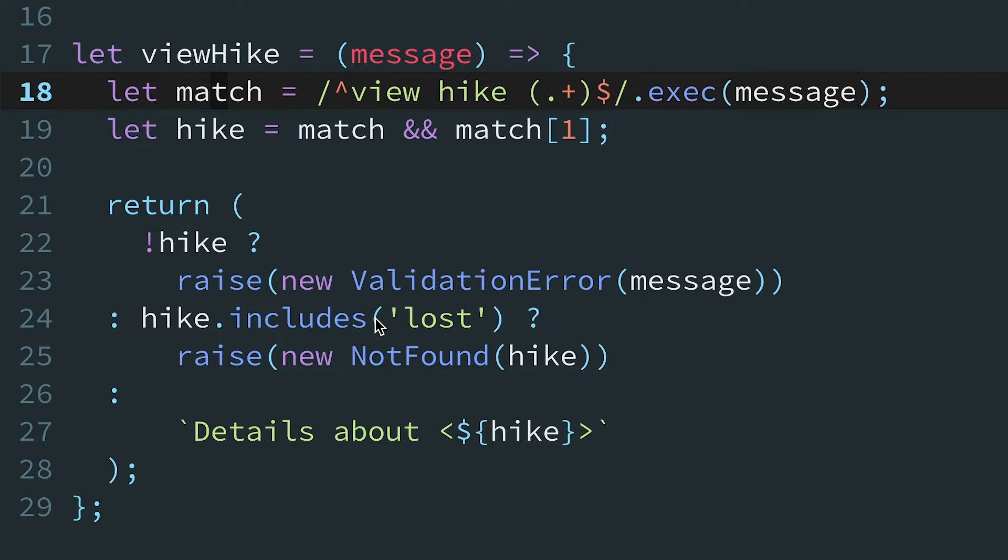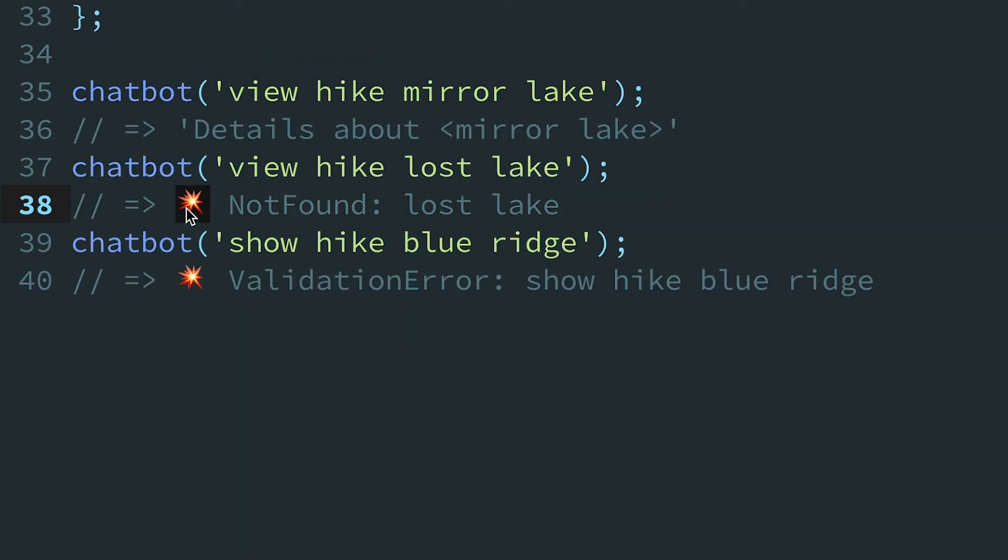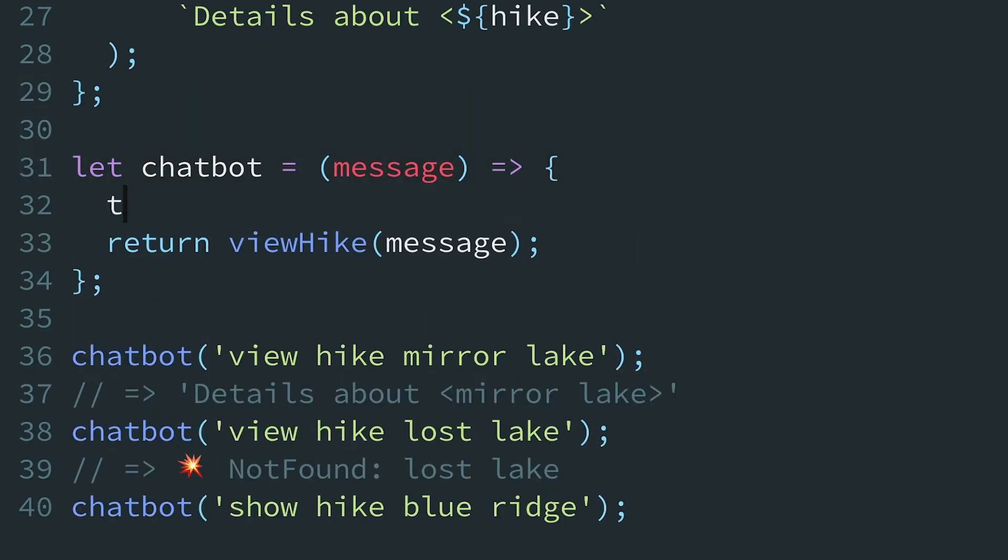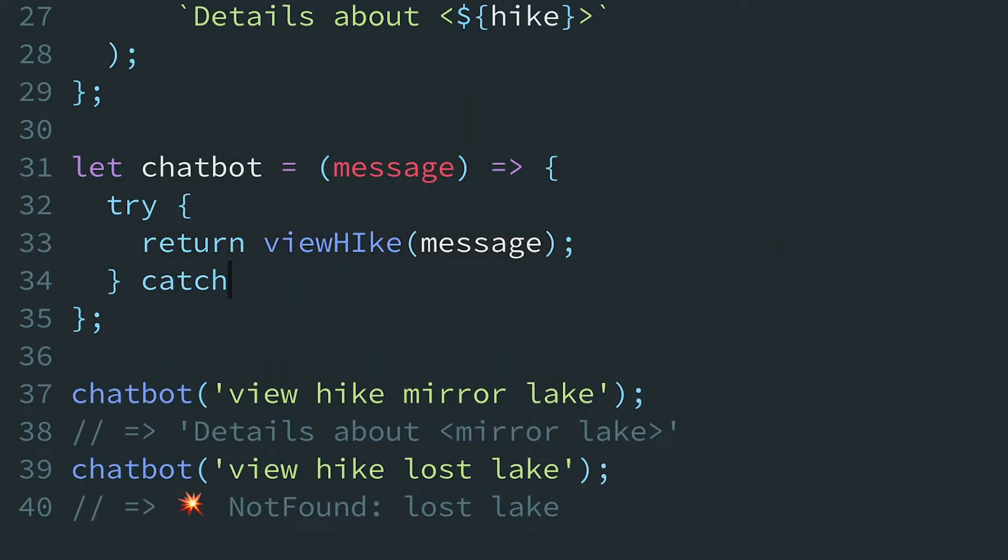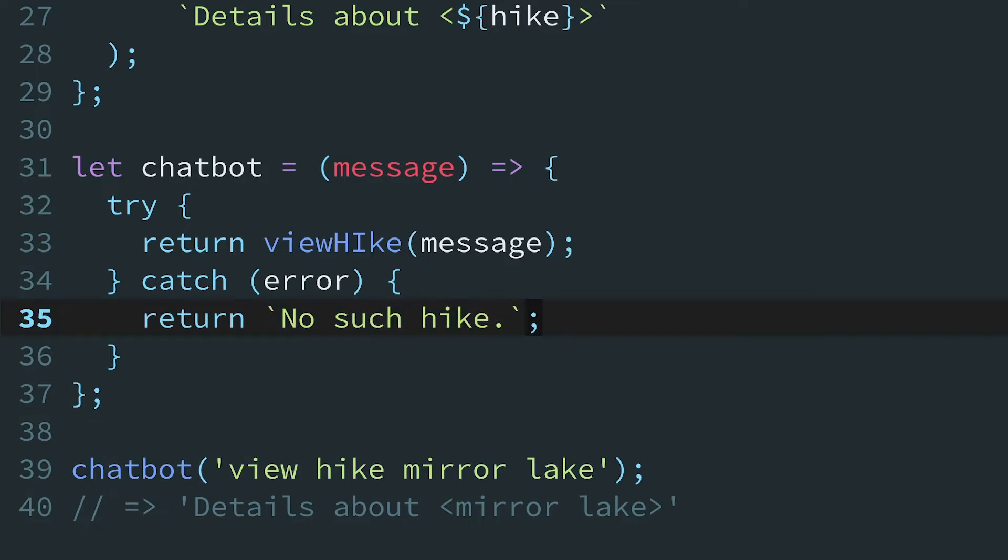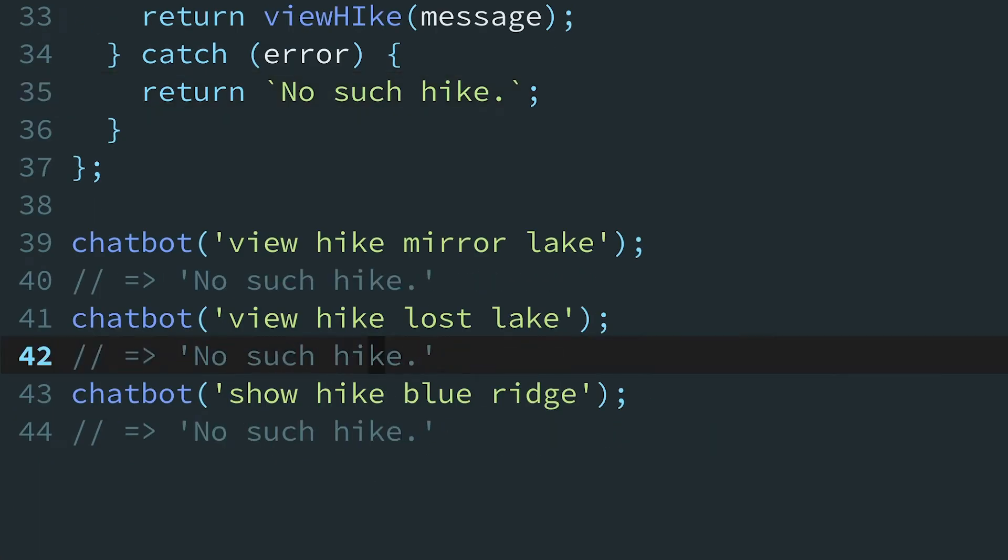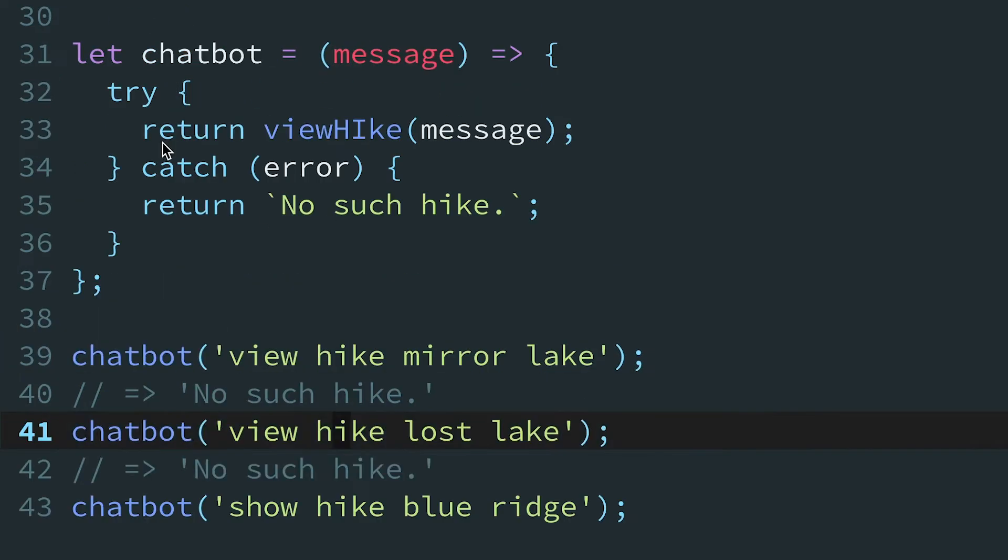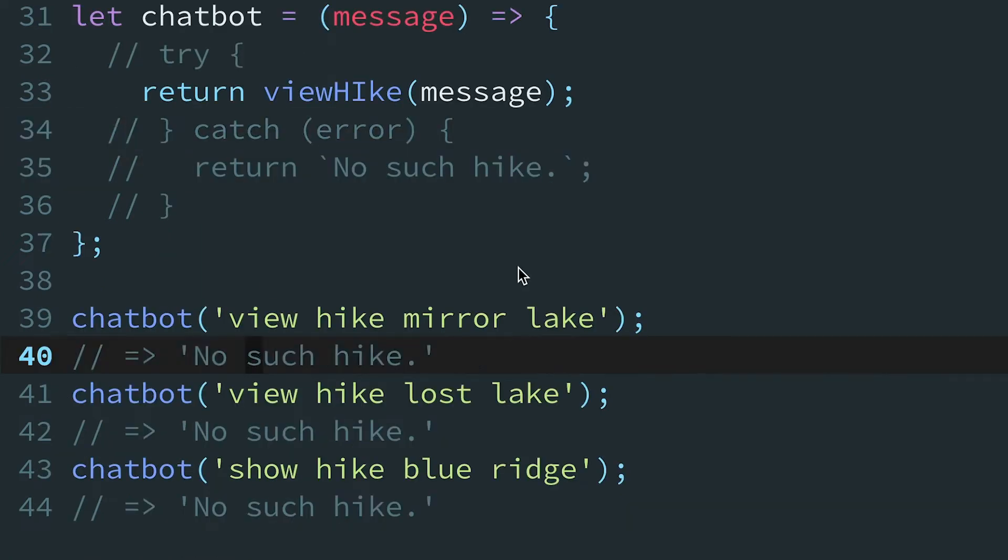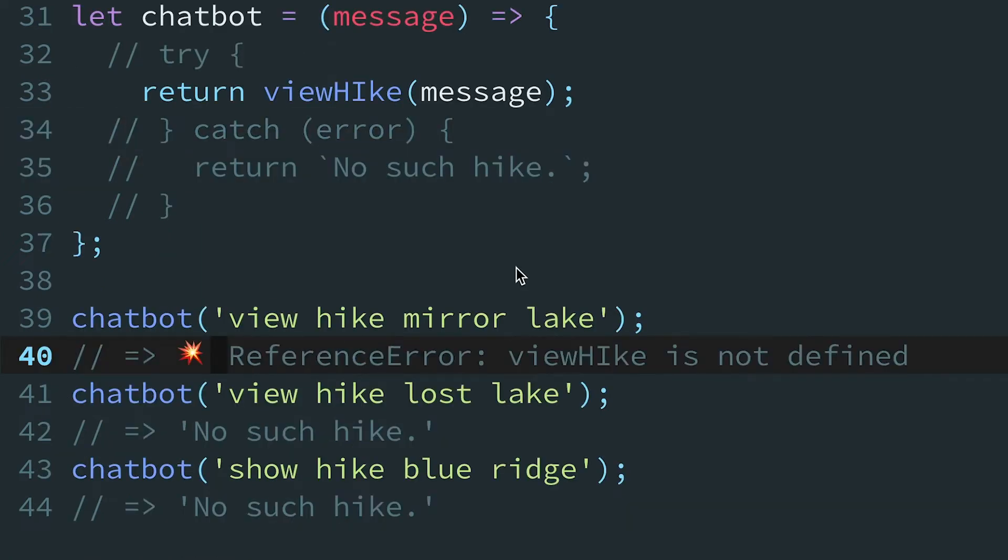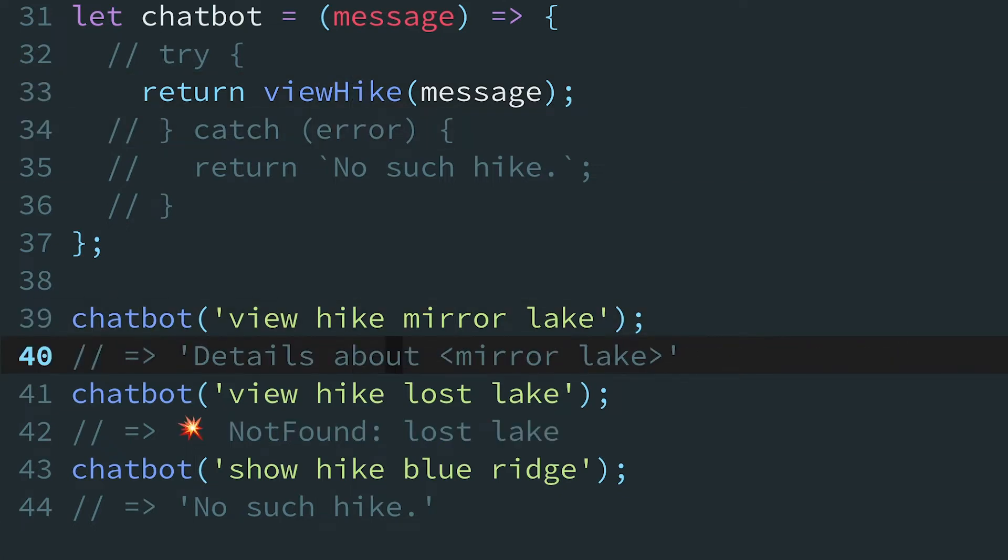Our chatbot is terse, but it already has some issues. We definitely don't want the chatbot to blow up and stop running if a not found error is thrown. So let's wrap the call with a try-catch statement to instead return a safe fallback message. Wait, why is our chatbot always responding with no such hike? That first command definitely worked before. Let's comment out the try-catch statement to see what's happening. It looks like we were swallowing a reference error. Well, that would have been a horrible bug to deploy to production.